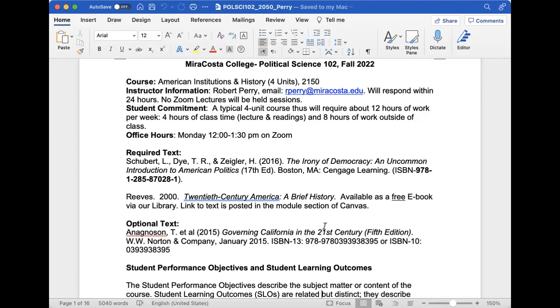We have an optional textbook about California. To cut costs for you all, I made this optional. I'll bring out a lot of material from that text into the lecture. So if money is a hindrance right now, don't worry. While it will help, I'll also bring in information the book provides.